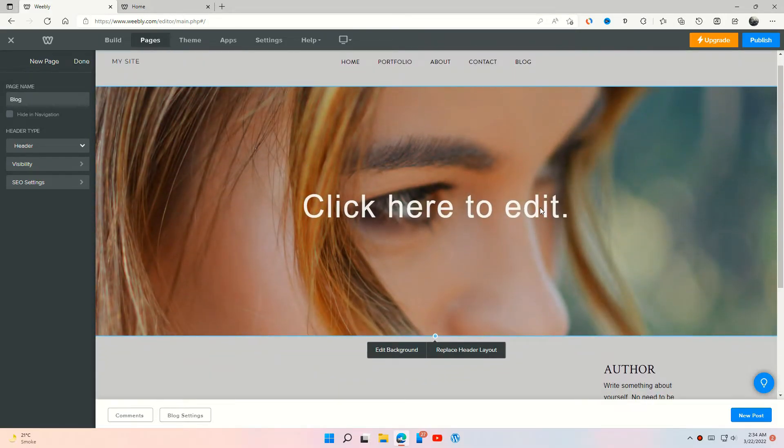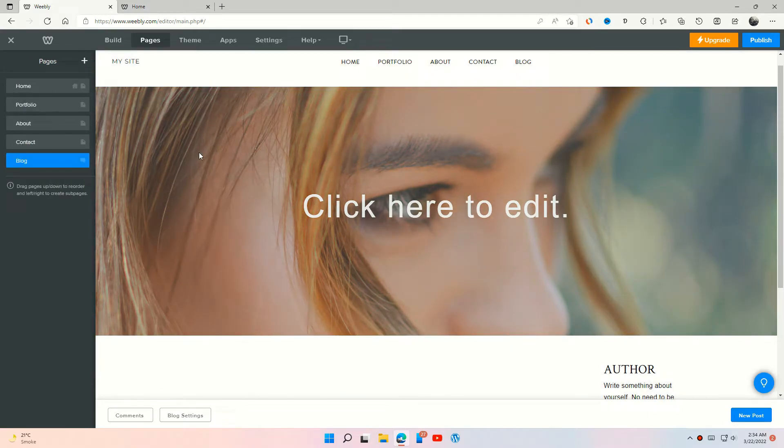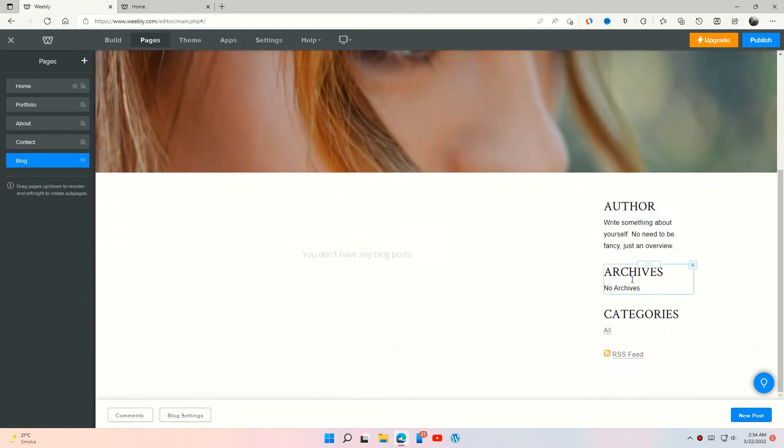Okay, this is our blog post page. You can edit everything on this page, and to add a new post, press this button down here.